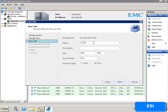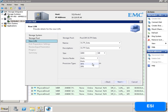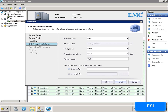We assign the details for the LUN and then assign the disk preparation settings such as Windows volume label and drive letter.